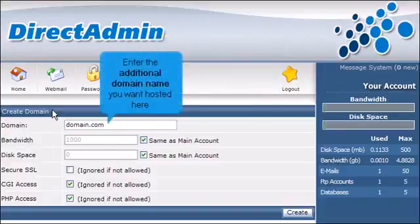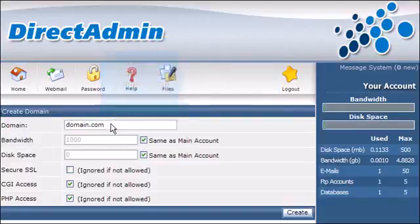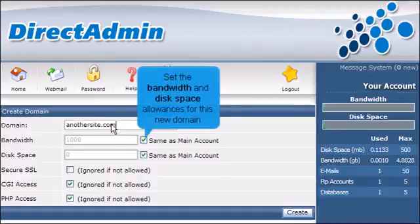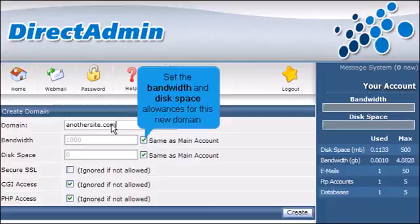Enter the additional domain name you want hosted here. Set the bandwidth and disk space allowances for this new domain.